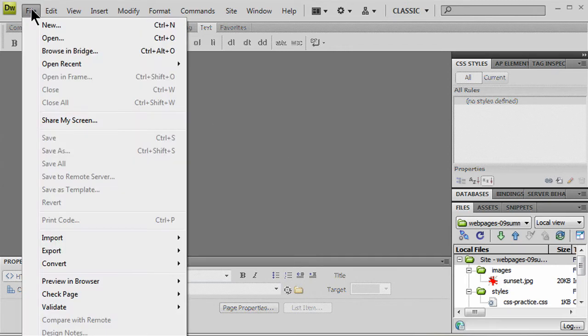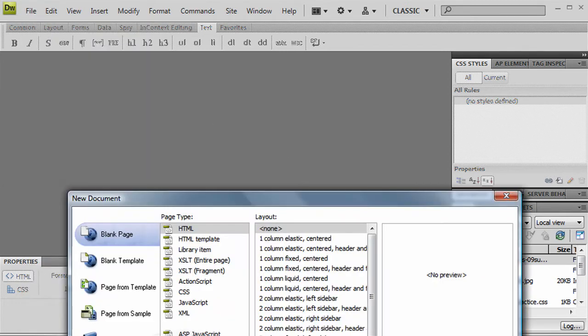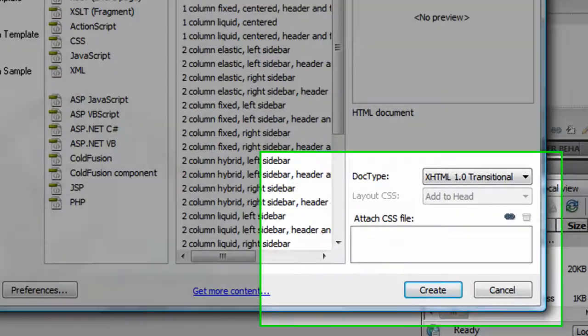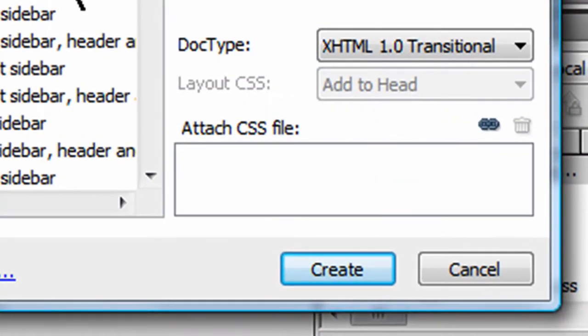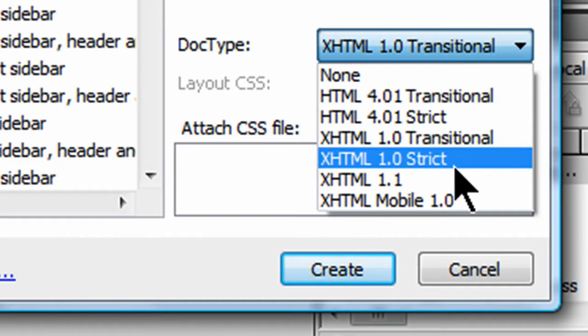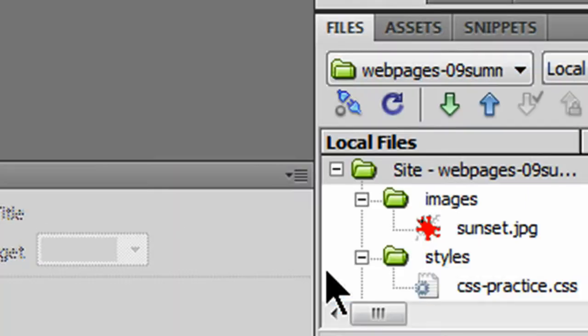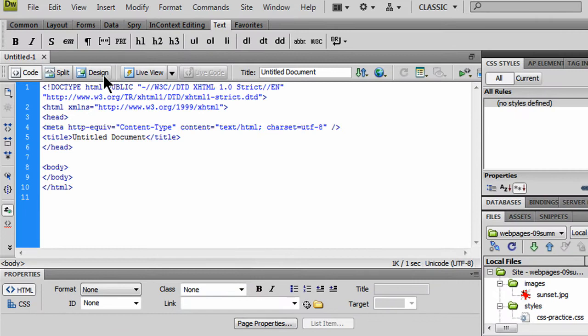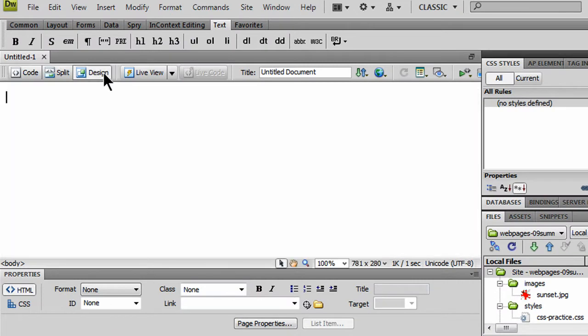So I'm going to go ahead and click on File, New, and I'm going to create a new blank HTML document, and I'm going to use XHTML 1.0 Strict, and Create. There's a blank page, I'm in Code View, let me jump over to Design View.